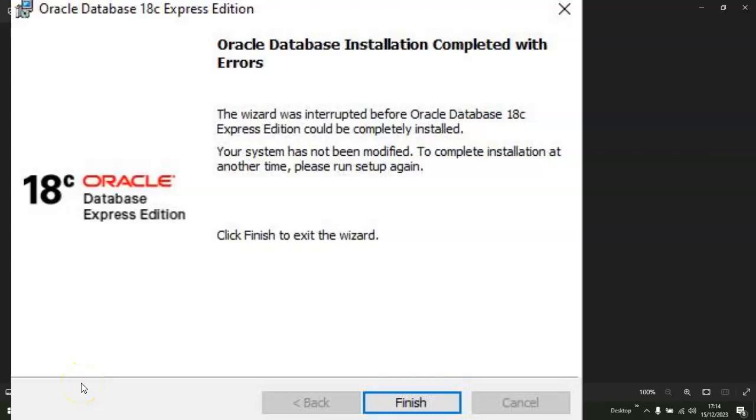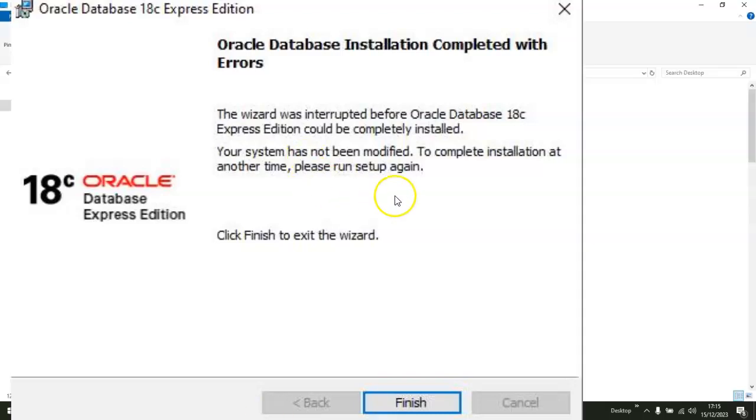Welcome to the channel. When you come across this error message while trying to install Oracle Database 18c Express Edition, I don't know if this method that worked for me is going to work for you, but just give it a try. It worked for me, so right now I'm going to take you through what actually worked for me.